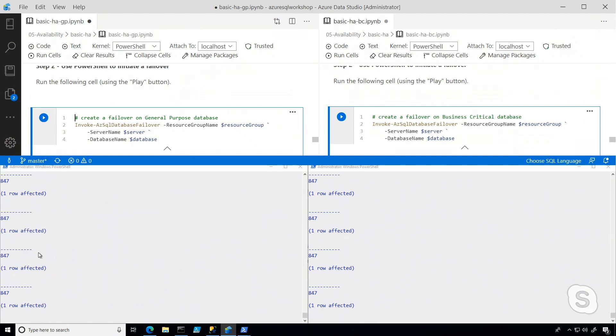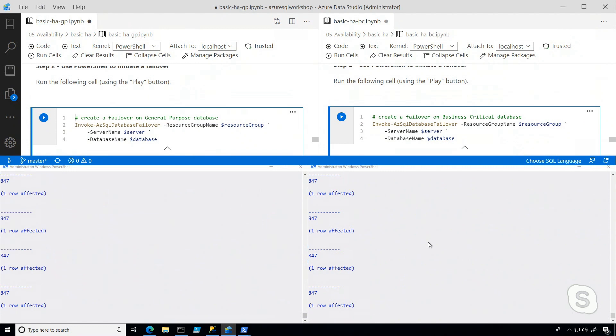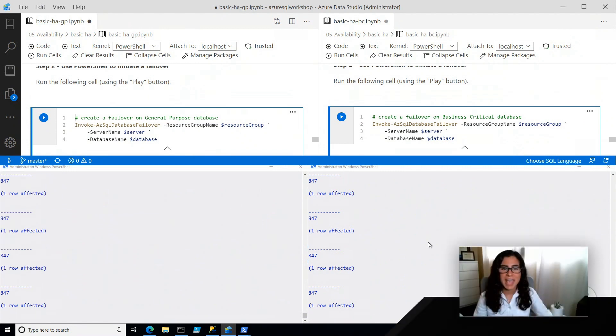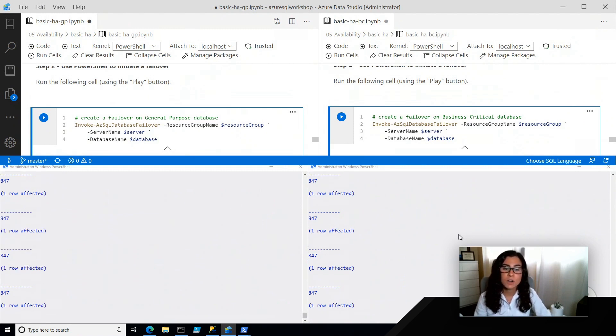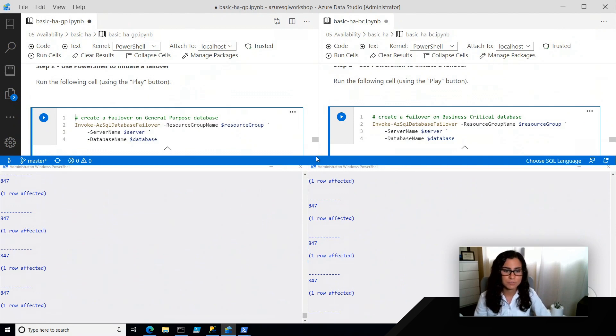We can see the general purpose one still takes less than, I think probably less than 20 seconds, but you all witnessed how quickly that business critical failover occurred. And these notebooks are available to you. We'll share references on how to get access to them. So definitely try it out and see what it's like for you.